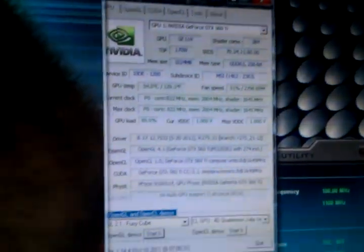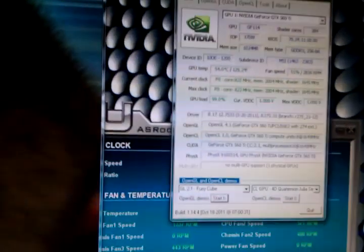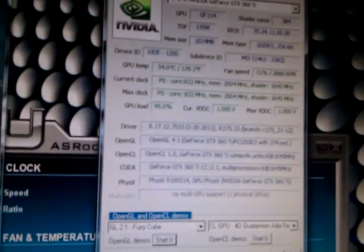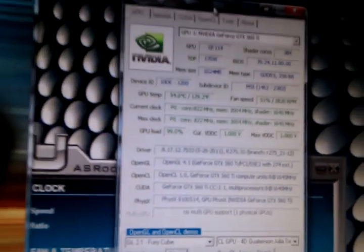I'm running the Fury Cube test of the Caps Viewer application and as you can see it's currently stressing the video card. It's at 54, 55 degrees.